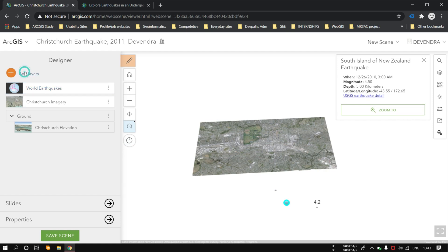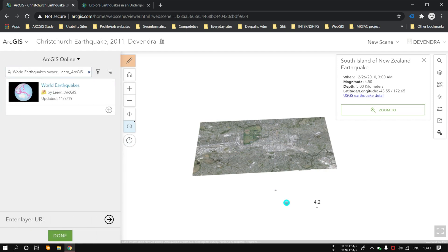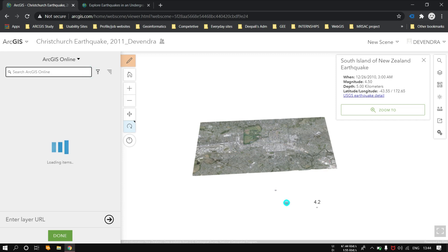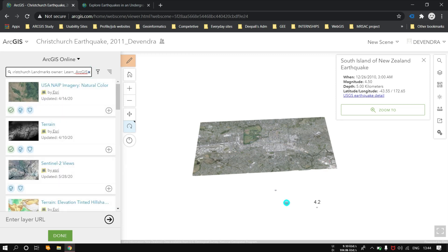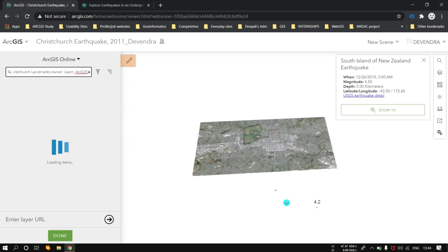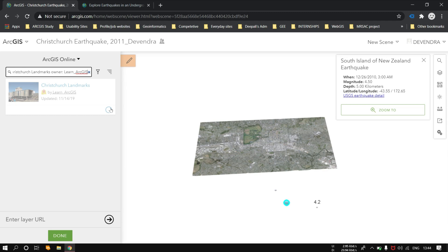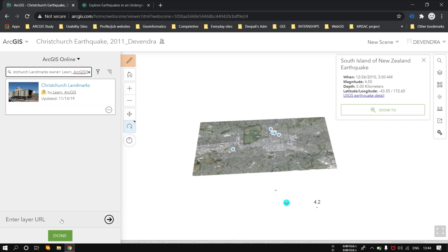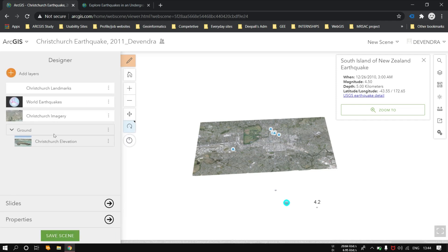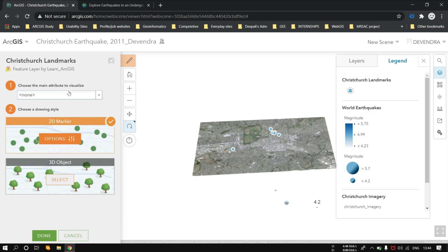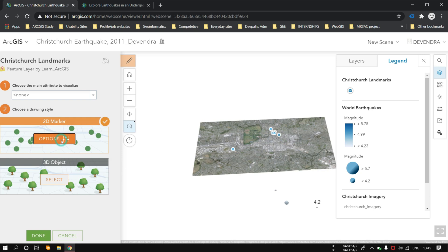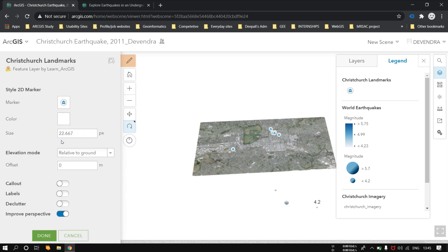Here you can see. Let's add the landmarks also, so that we can calculate the distance from the earthquake's epicenter to the landmarks. Just activate the labels.